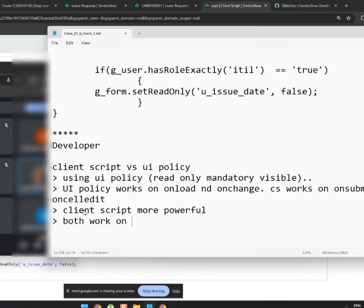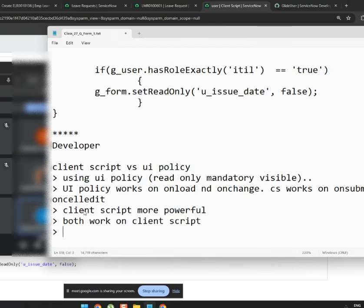For UI policy, there is a built-in 'reverse if false' feature. But in client script, you need to define everything yourself — you have to manually write the reverse logic.